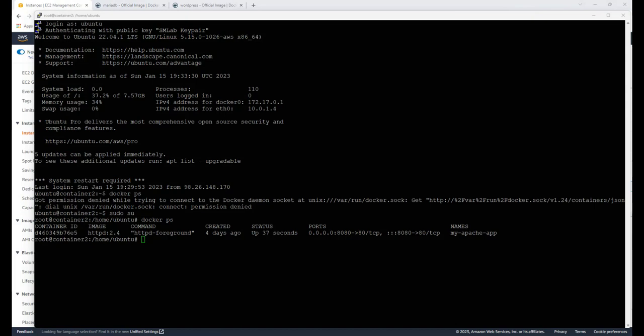Hello boys and girls, welcome back. In this video we are exactly where we left off — we have our Apache container image up and running. We're going to go ahead and remove that; it was just a test anyway. We're going to actually set up WordPress.